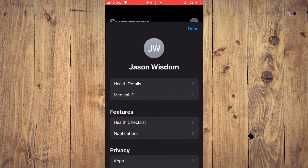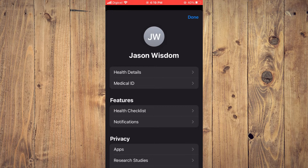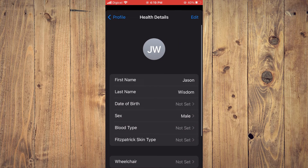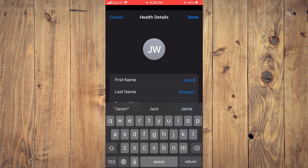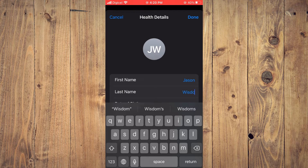Then you are going to tap on Health Details and select Edit in the top right-hand corner. Now you can change your name by tapping on your first name or tapping on your last name after you have made the edits and you're okay with it.